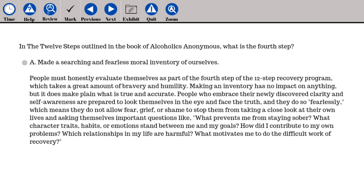The answer is A. Made a searching and fearless moral inventory of ourselves. People must honestly evaluate themselves as part of the fourth step, which takes a great amount of bravery and humility. Making an inventory makes plain what is true and accurate. People who embrace their newly discovered clarity and self-awareness face the truth fearlessly — they do not allow fear, grief, or shame to stop them from asking important questions like: What prevents me from staying sober? What character traits or emotions stand between me and my goals? How did I contribute to my own problems? Which relationships are harmful? What motivates me to do the difficult work of recovery?